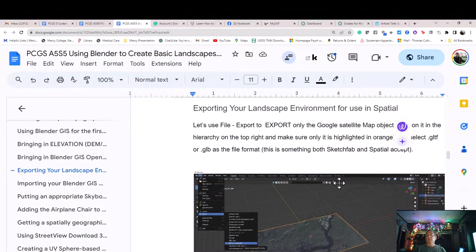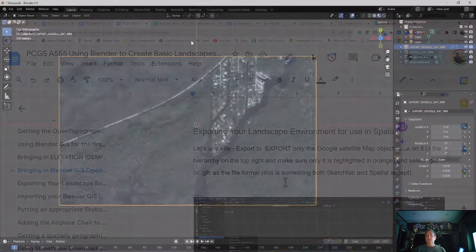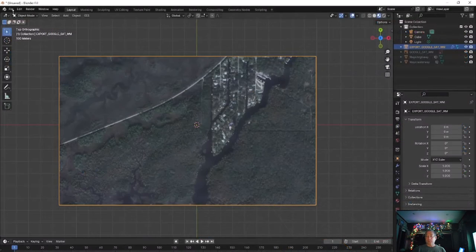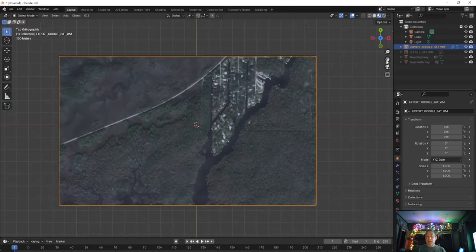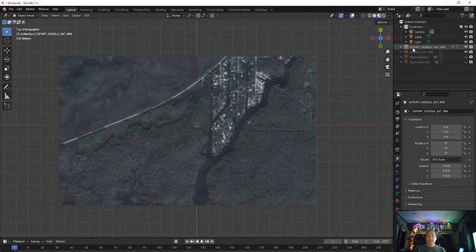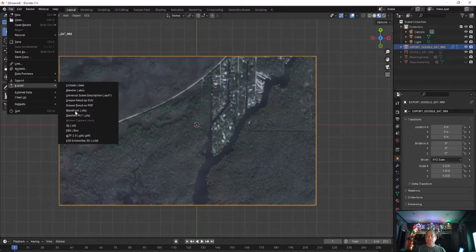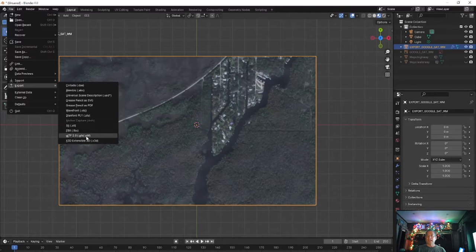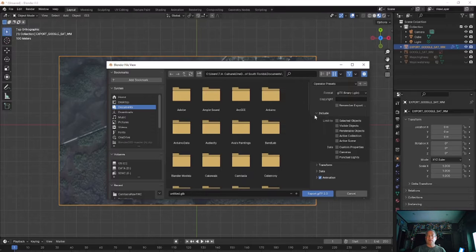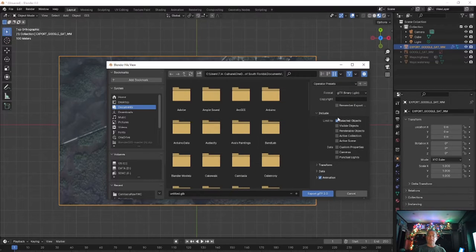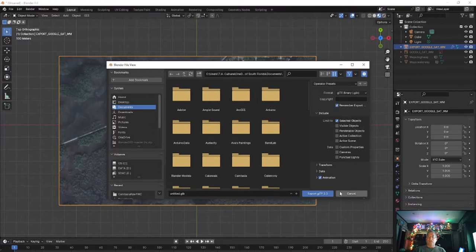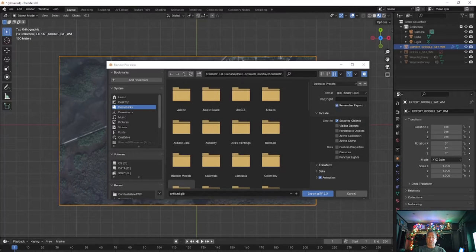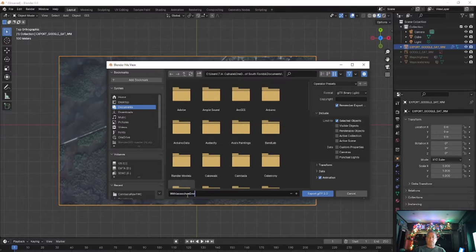Exporting your landscape environment for use in Spatial. Let's use File Export to export only the Google satellite map object. Click on it in the hierarchy on the top right and make sure only it is selected in orange, and then select .gltf or .glb as the file format. This is something both Sketchfab and Spatial accept. You need to make sure you open up Include on the right as you save and toggle selected objects only. That way you won't accidentally get cameras and cubes and lights and features you don't want into your landscape environment model.